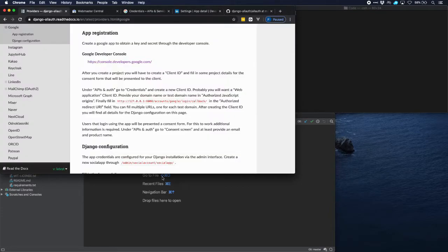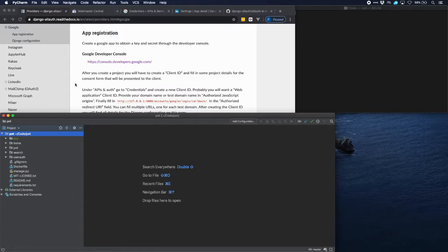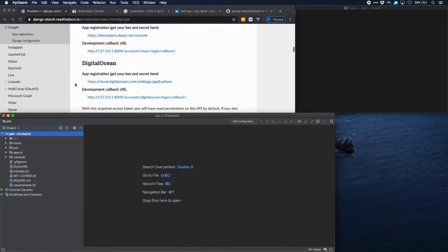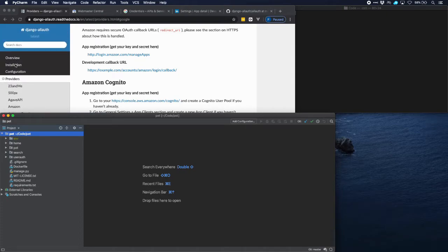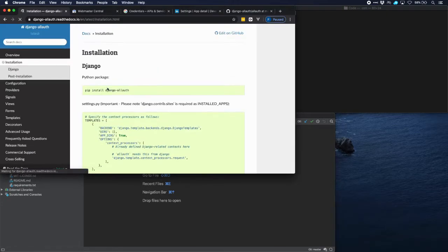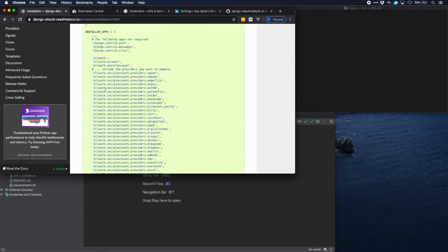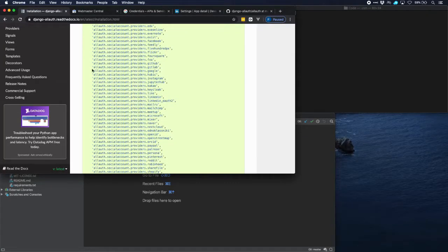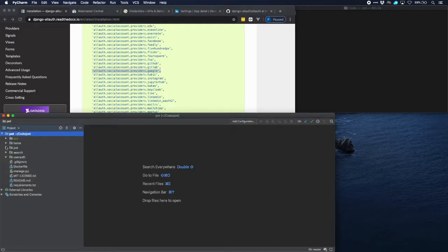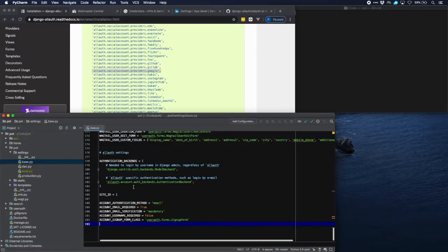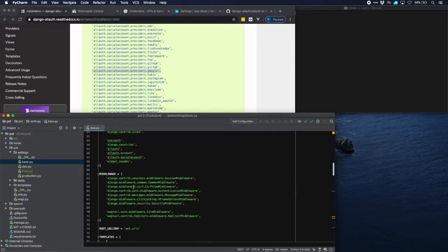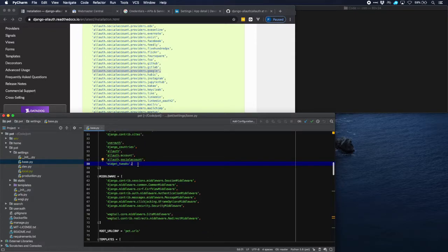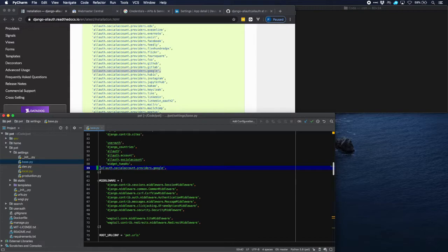Now let's get back to our application. In order to get these social apps going we need to add a few things to our settings, as explained in the installation section. When we look at installation, we can see all the entries we have to put in for the different social accounts. The one we need is Google — copy that and go to our settings, and add it to installed apps.